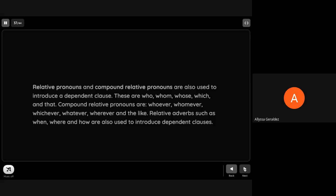And we can also use relative pronouns and compound relative pronouns to introduce a dependent clause. These are who, whom, whose, which, and that. Compound relative pronouns are whoever, whomever, whichever, whatever, and the like. Relative adverbs such as when, where, and how are also used to introduce dependent clauses.